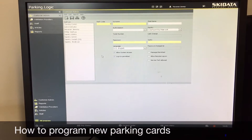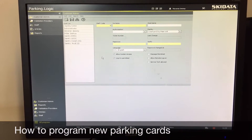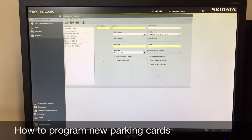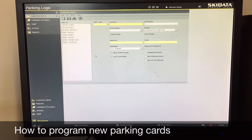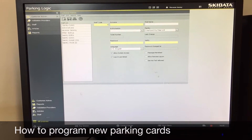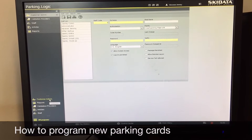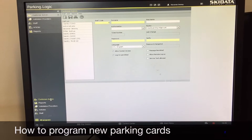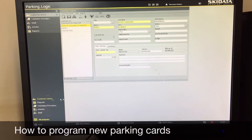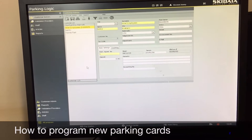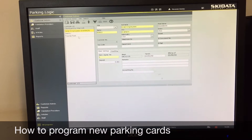Today I'm going to show you how to program a key card using our ski data computer. To begin, you want to go to the customer administration tab down here, click there, and it'll bring up this screen. By default it should be set up with the hotel employees, town park, and century.